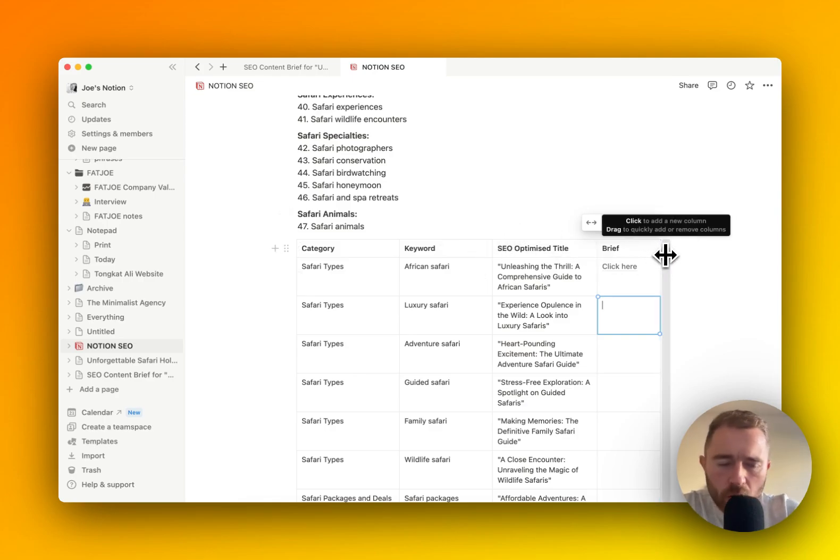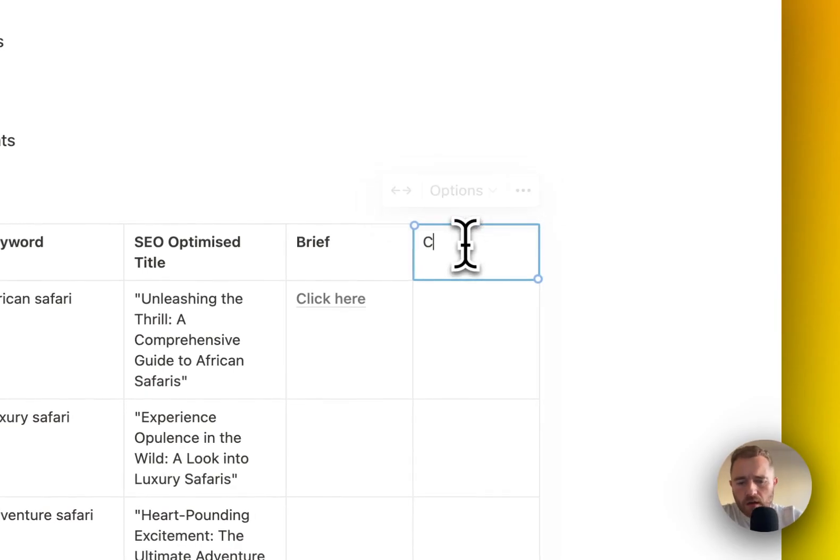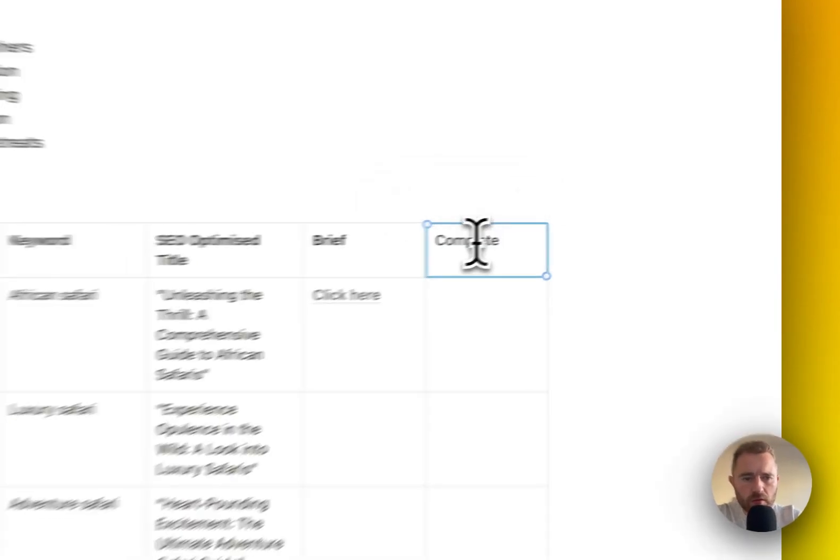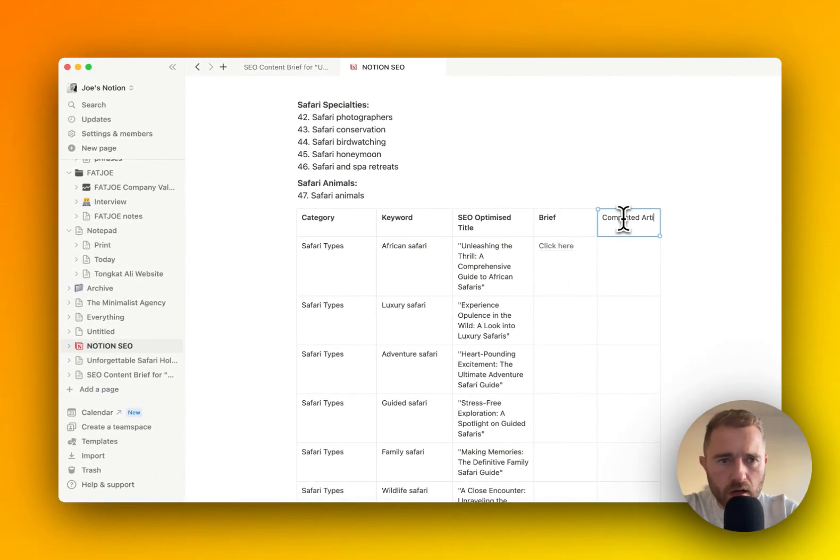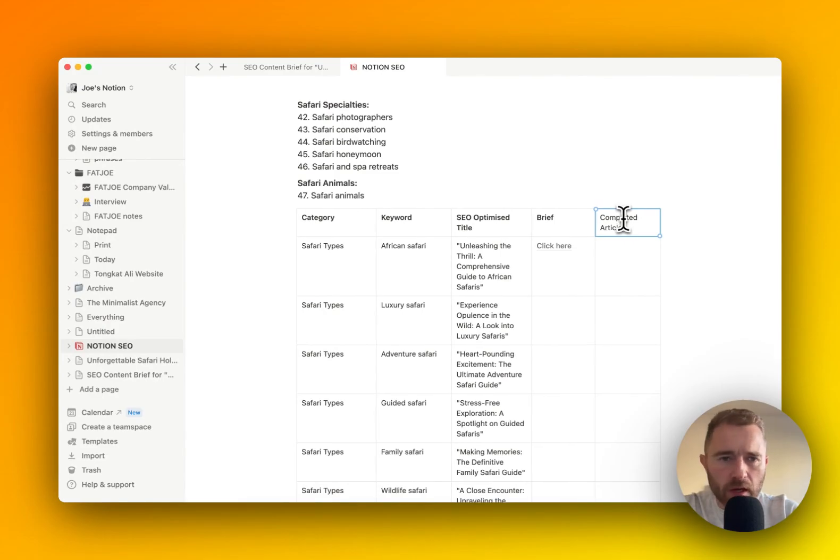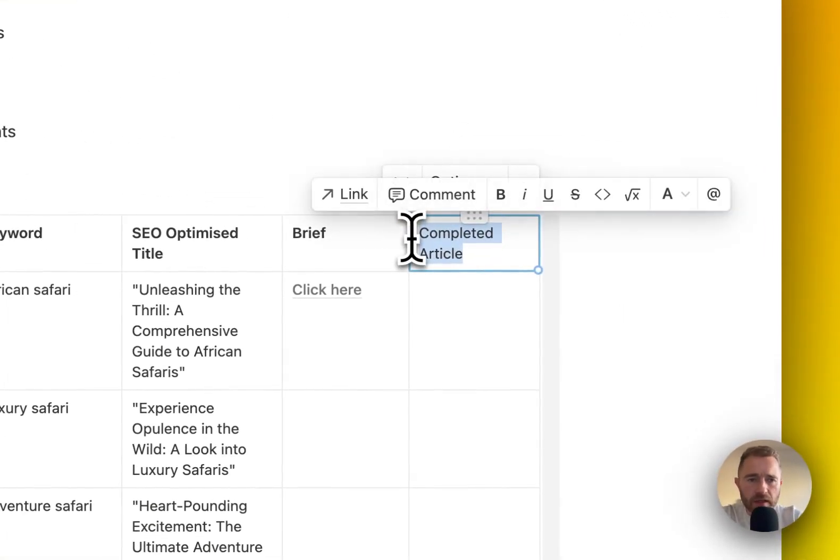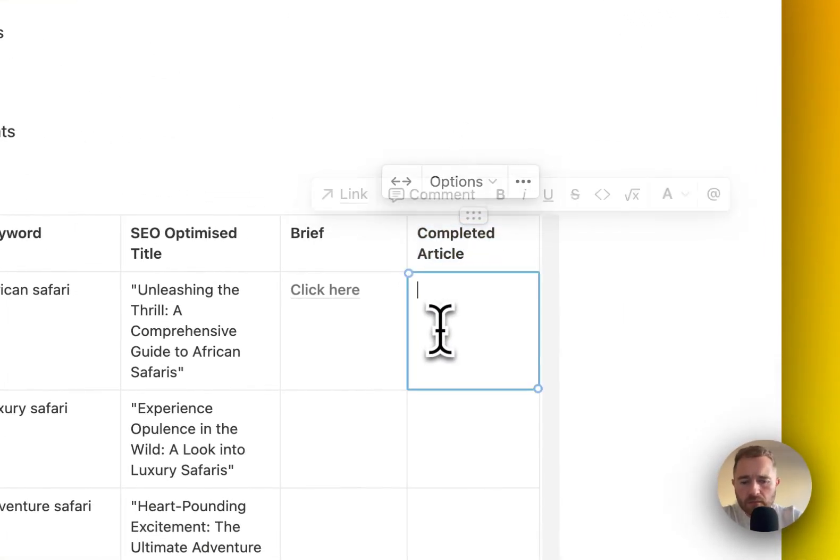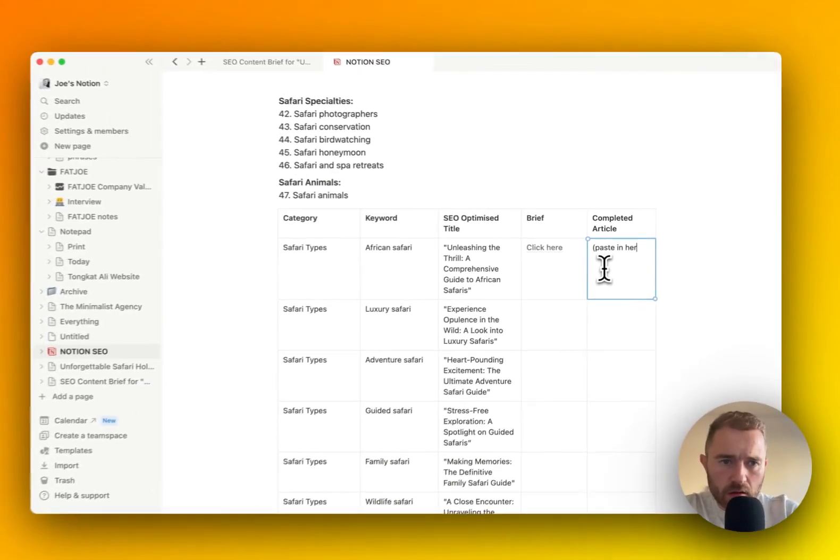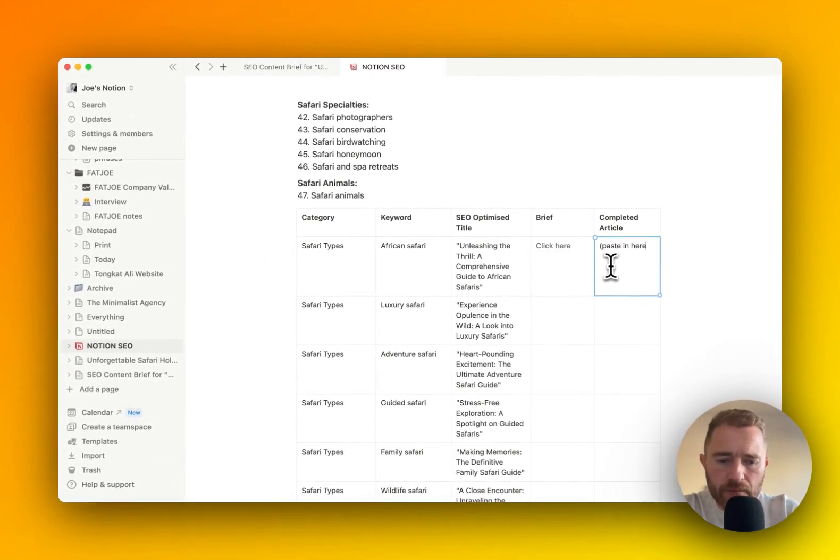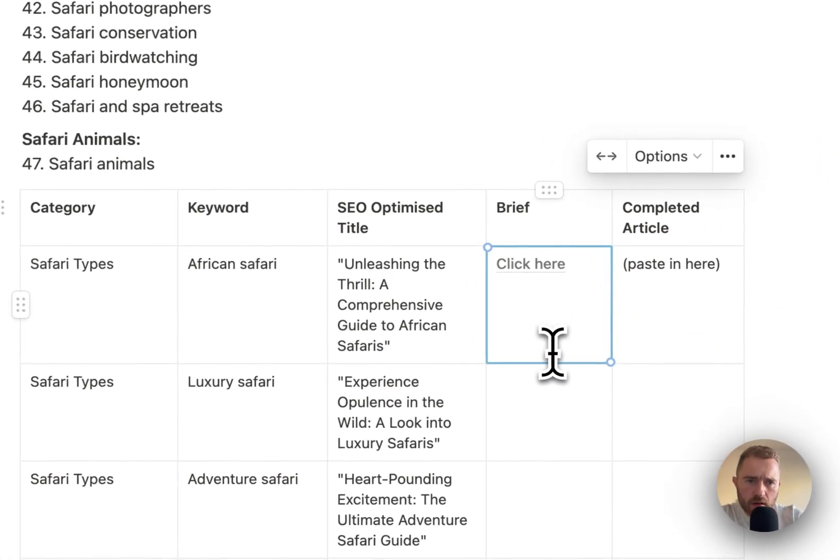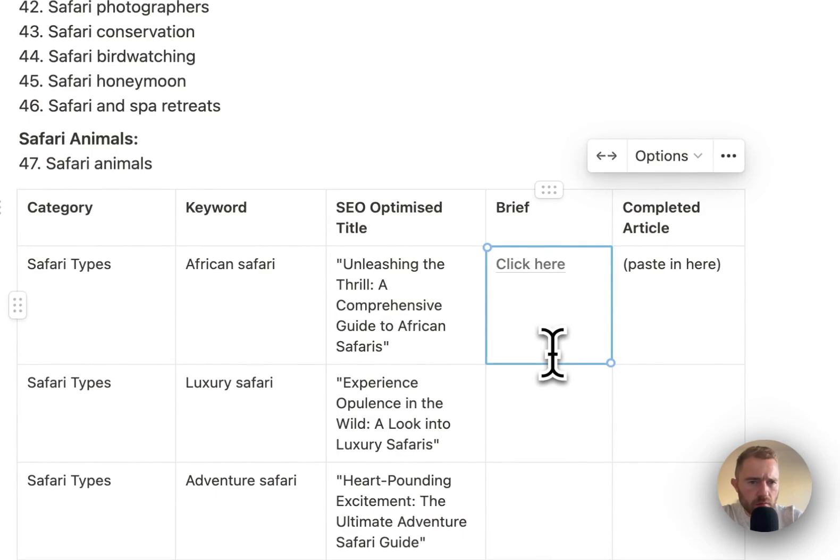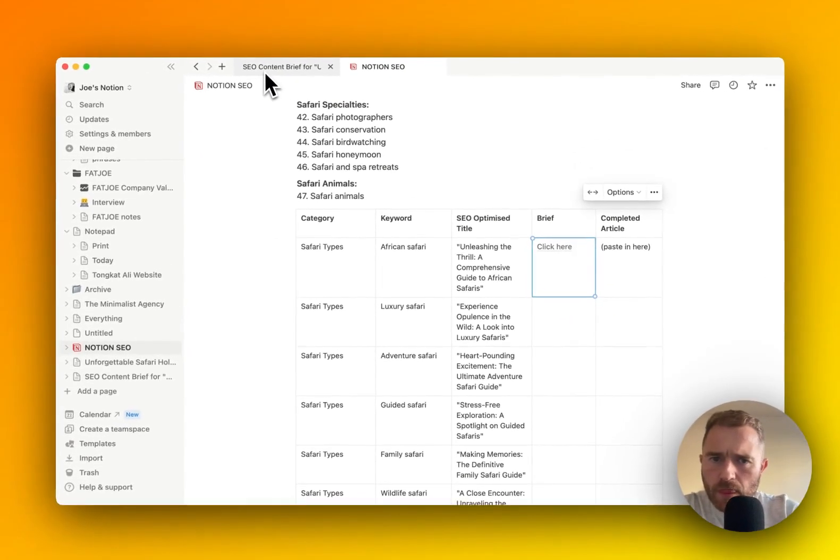So we can pass this to a writer and they can get started, and it's all done within Notion. If you are working with Notion completely with your writers, you can share this whole page with them, and then they can paste in the article there.